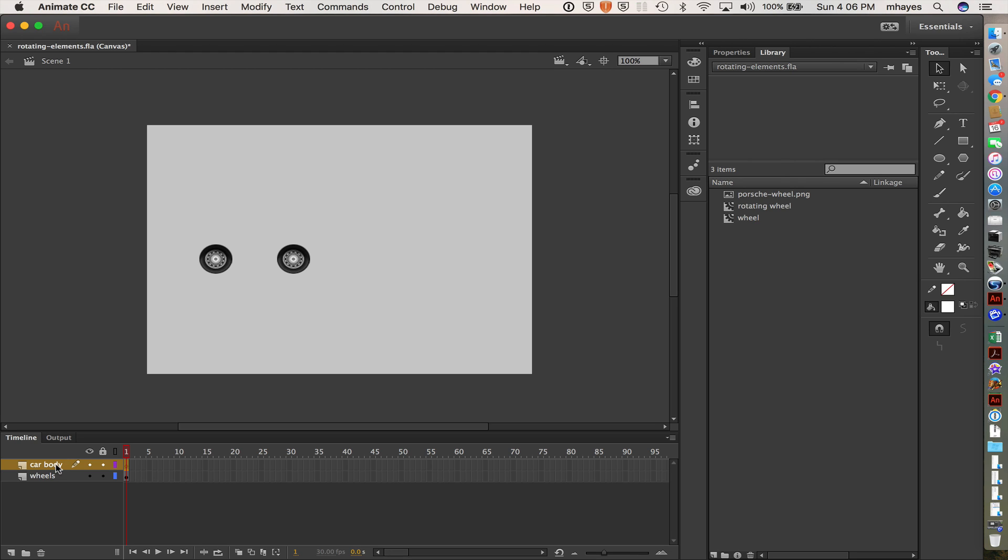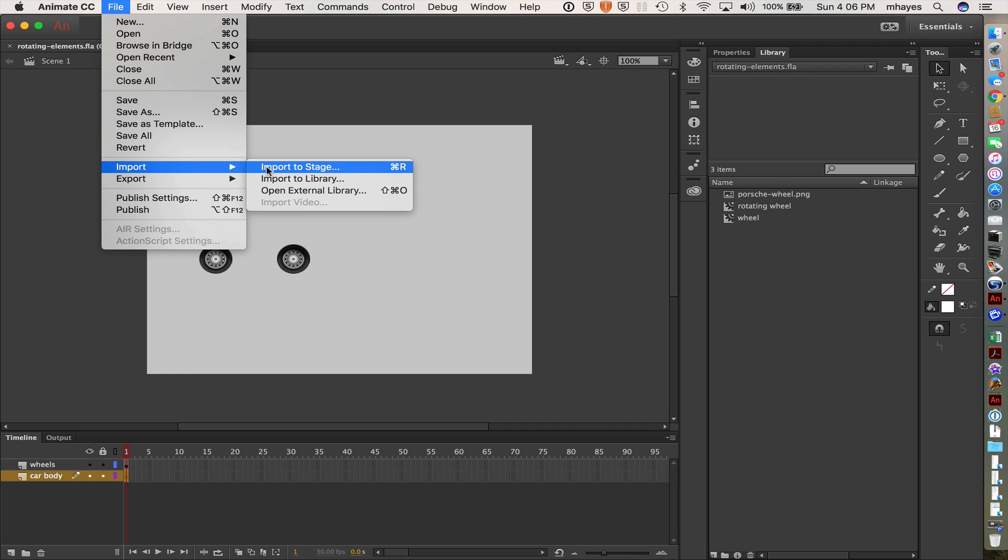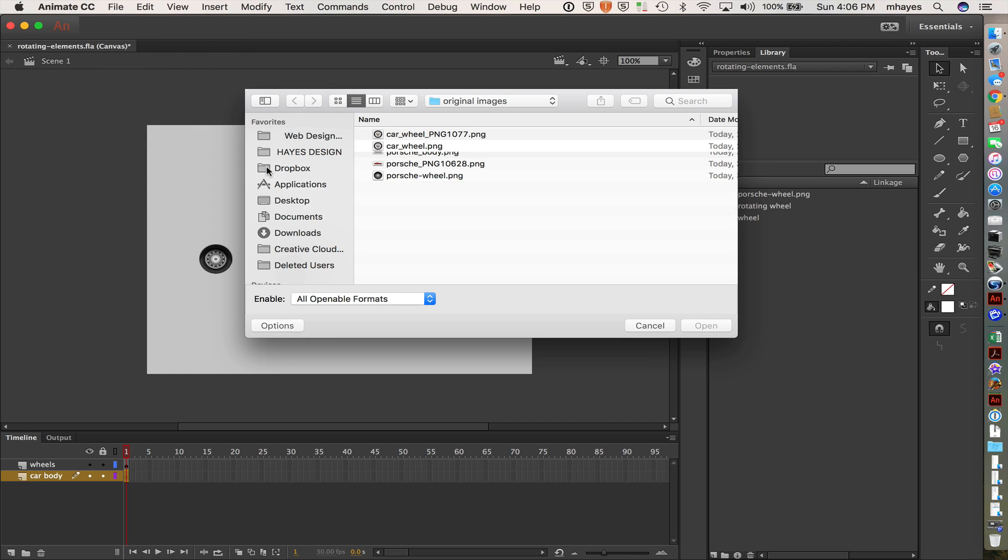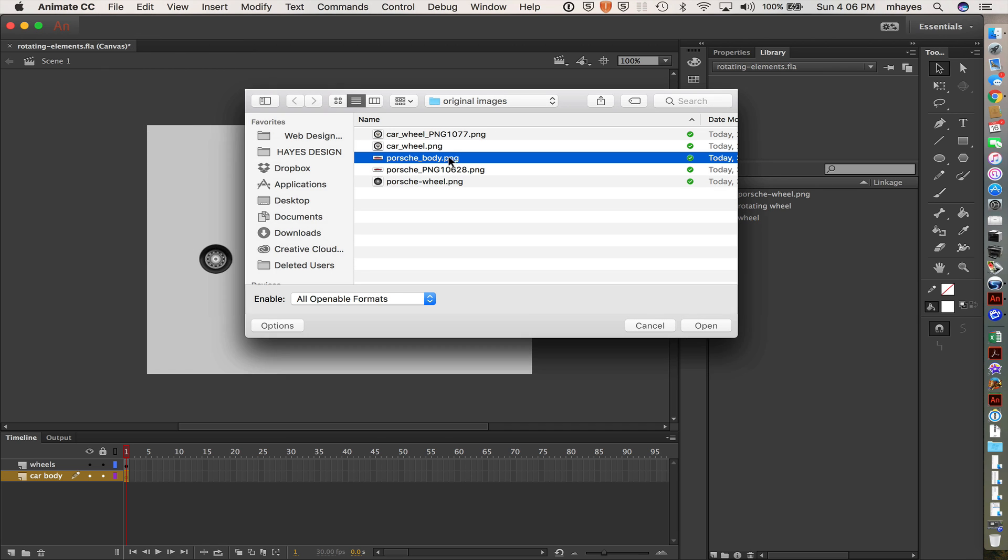So I'm going to come down here to my layers in the timeline and create a new layer and call it car body. It actually needs to go below the wheels. So I dragged it down below the wheels. File, import, import to stage. Okay, there's my Porsche body right there.